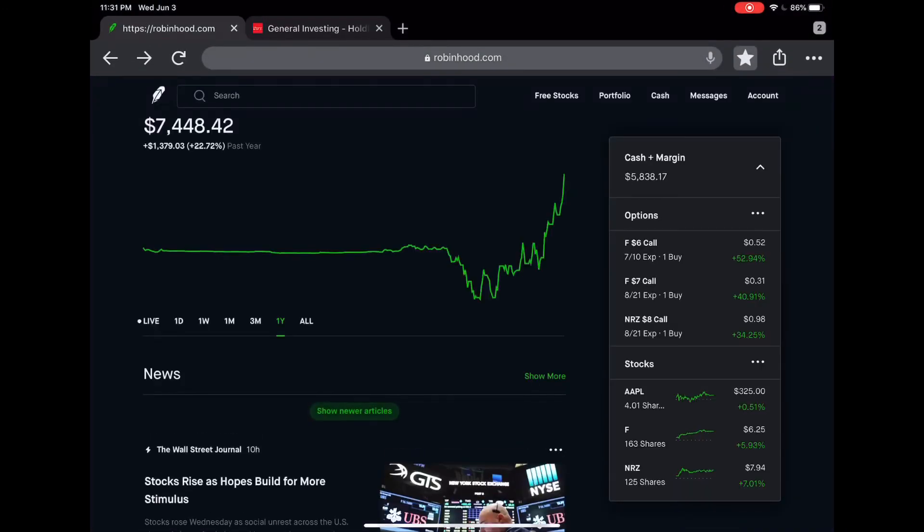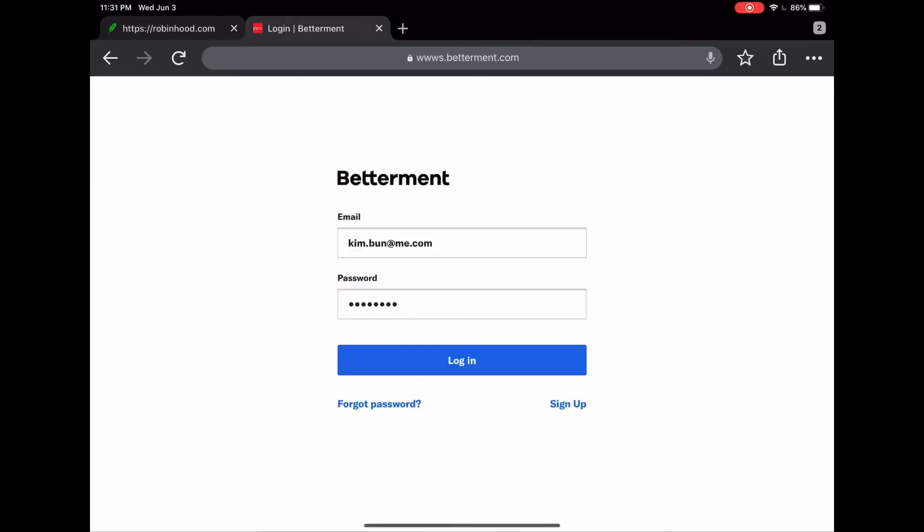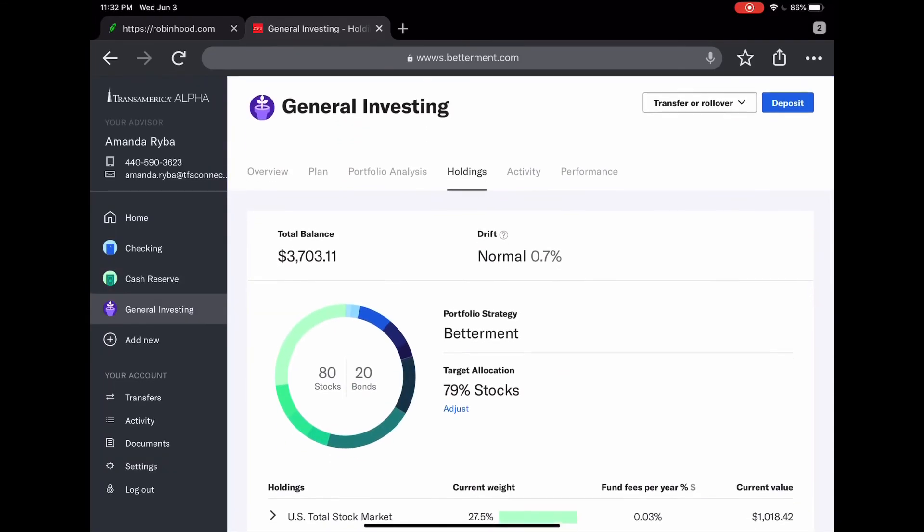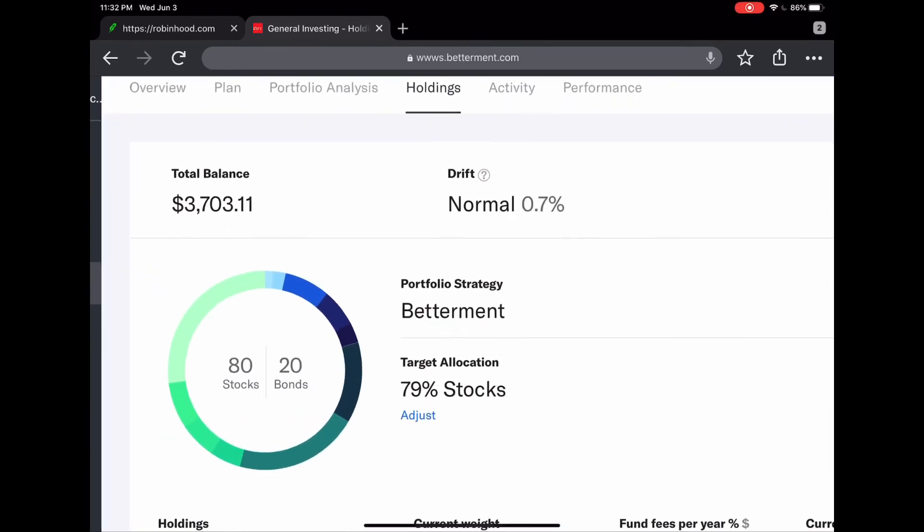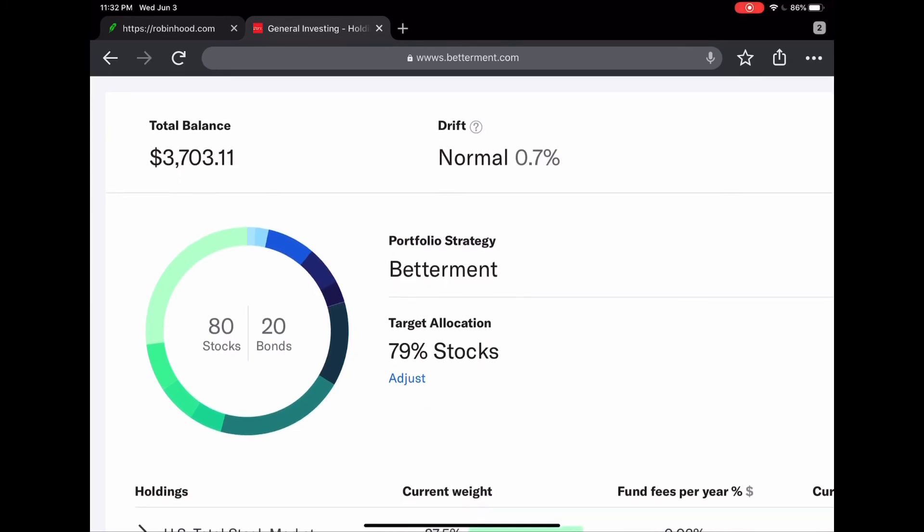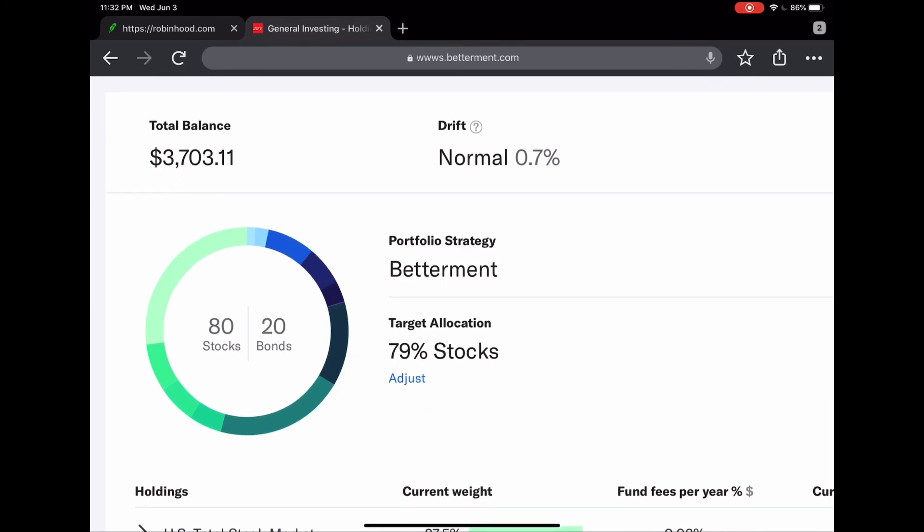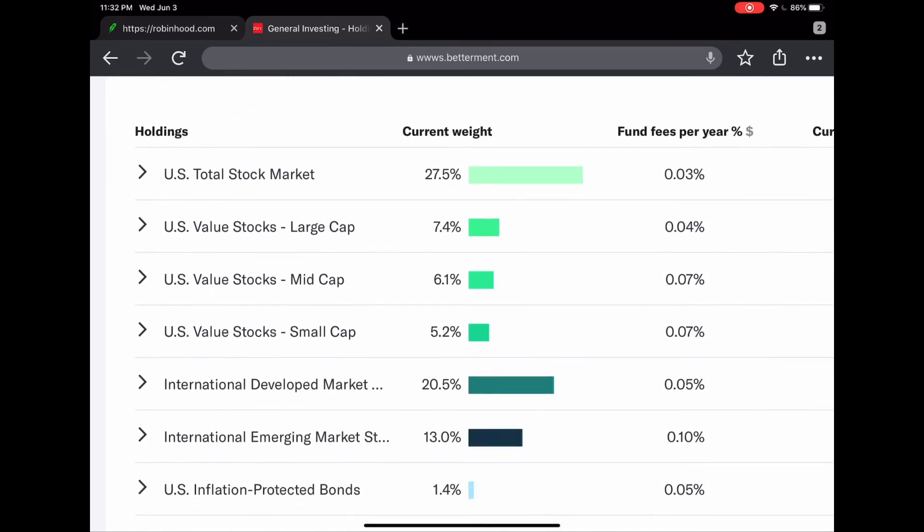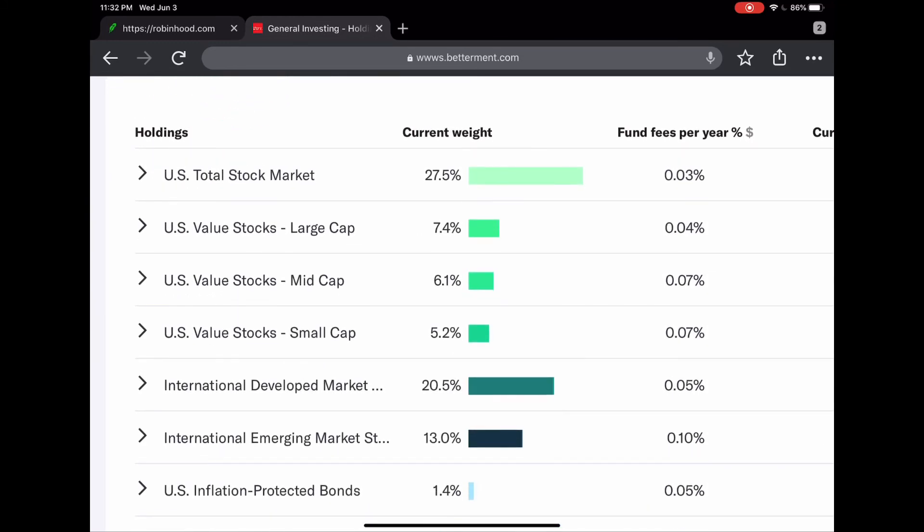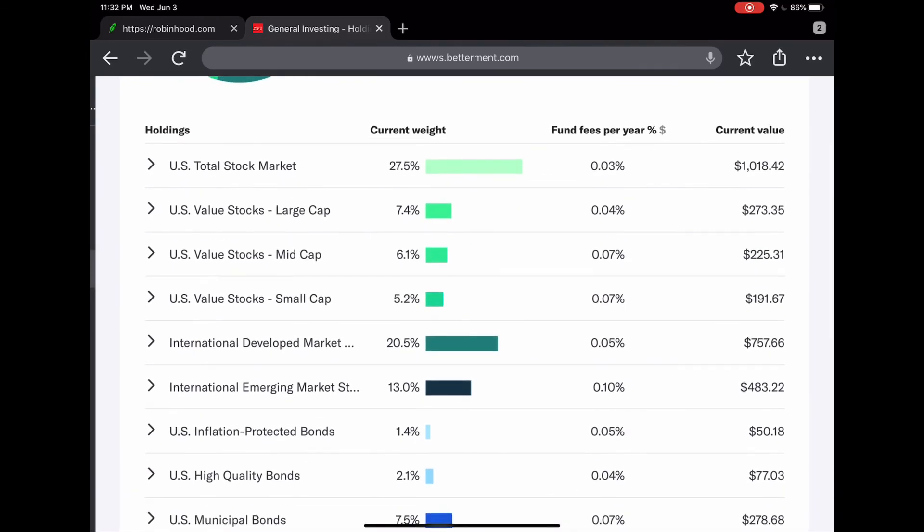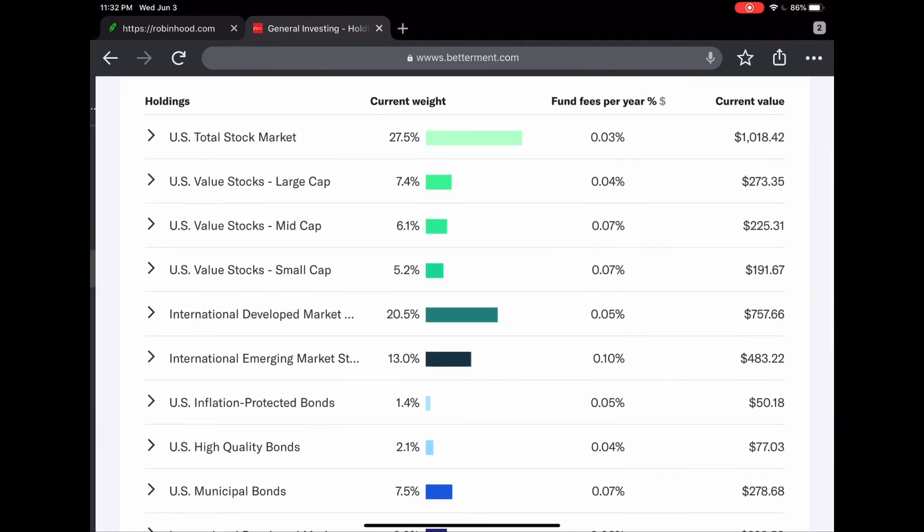Next is my second account. As you can see here, I have roughly about 3703 in Betterment and pretty aggressive. I have 80 percent in stocks, 20 percent in bonds. Betterment pretty much helped me pick all these ETFs.